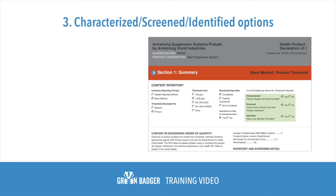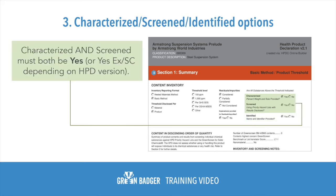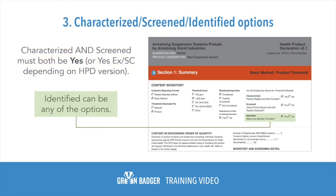Then comes the characterized, screened, and identified options. Characterized and screened must both be "yes" or "yes ex-SC," depending on which version of the HPD standard is being used. The identified option can be any of the options.